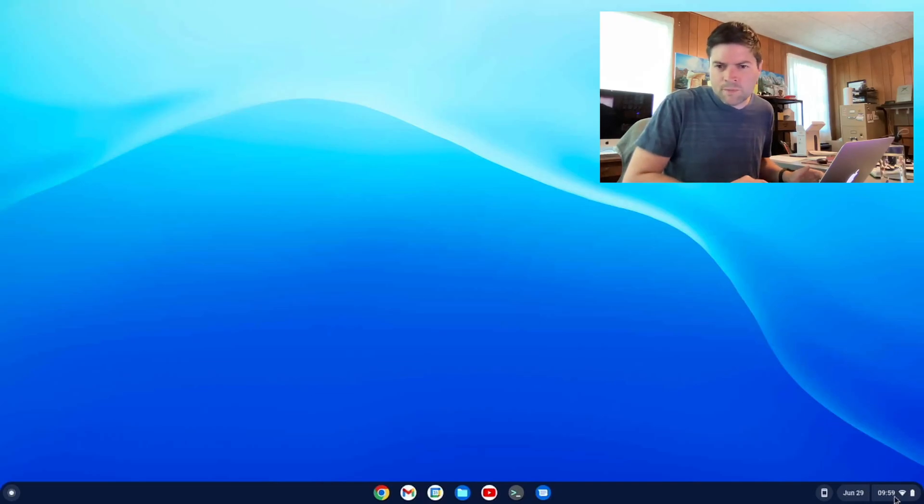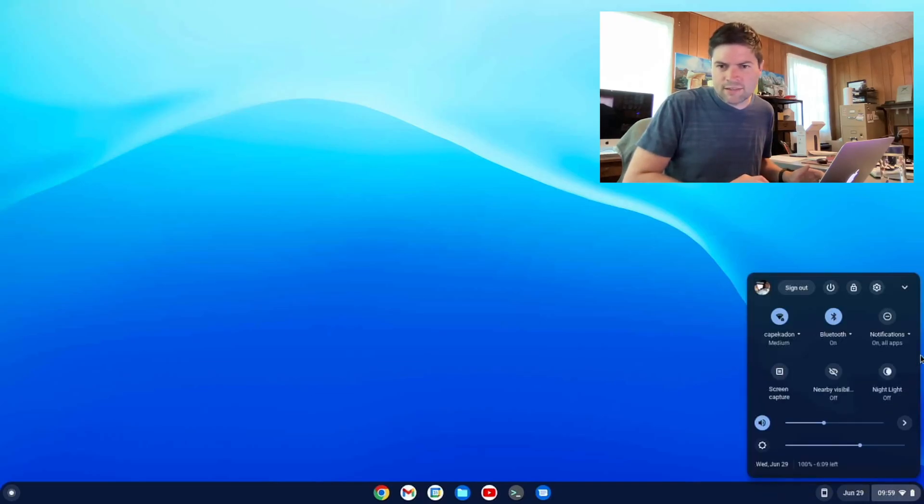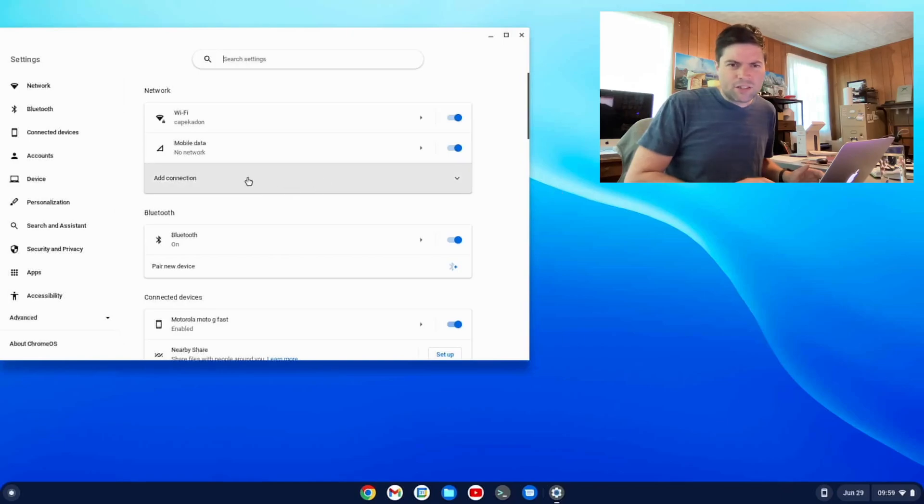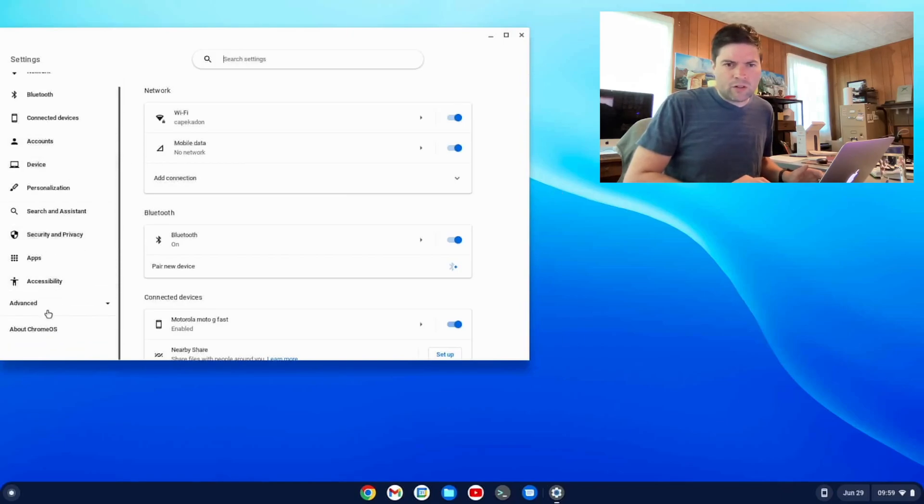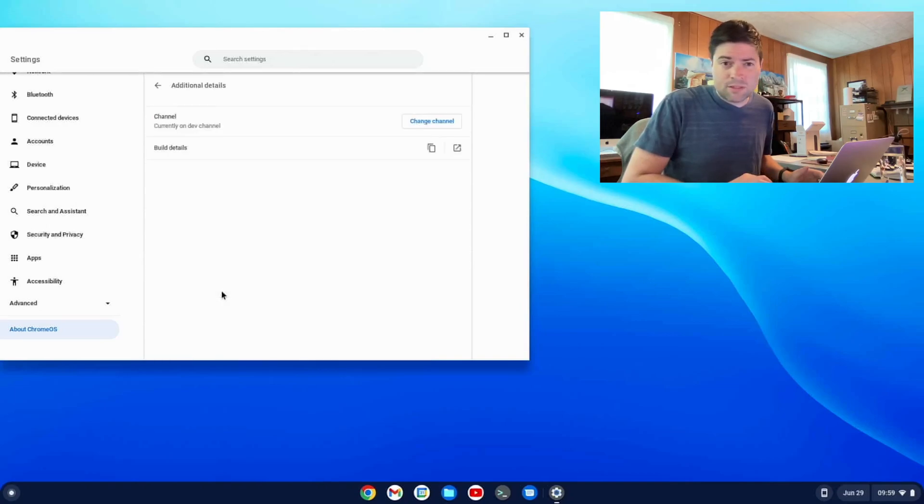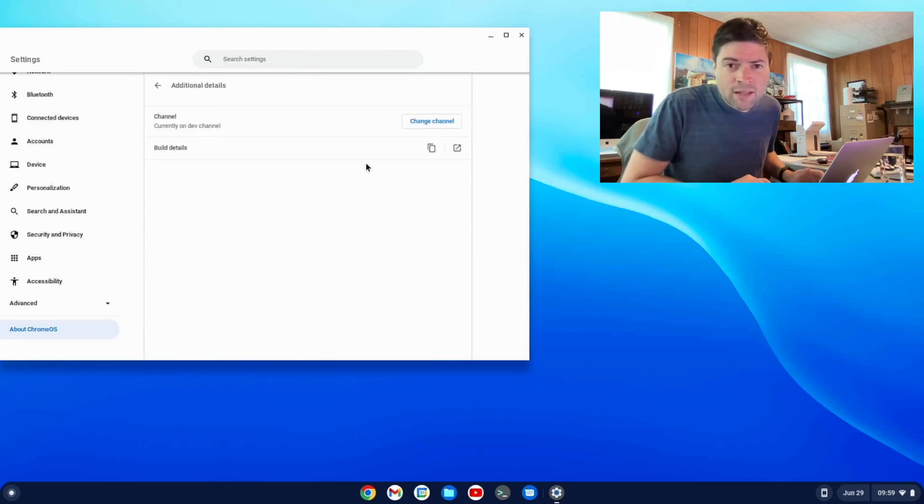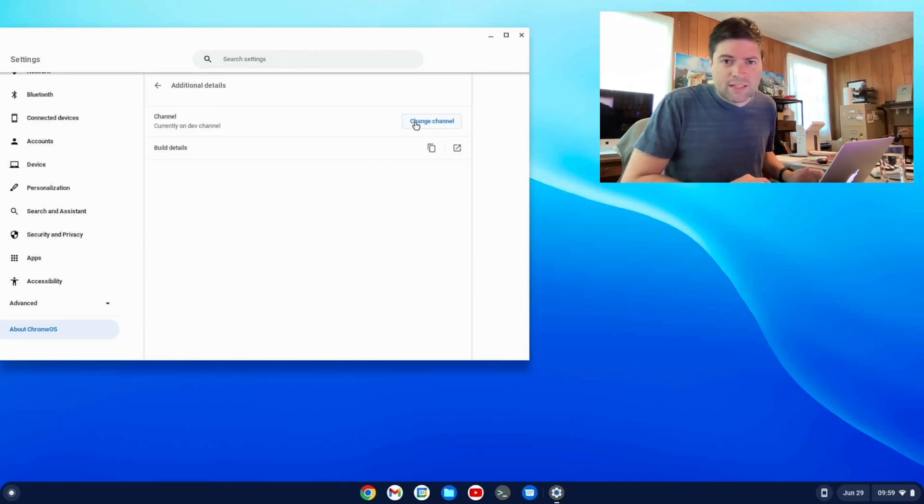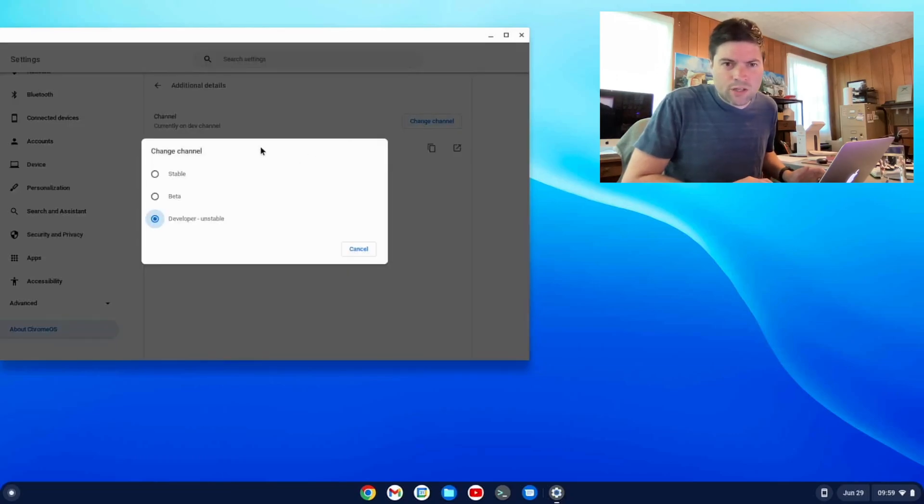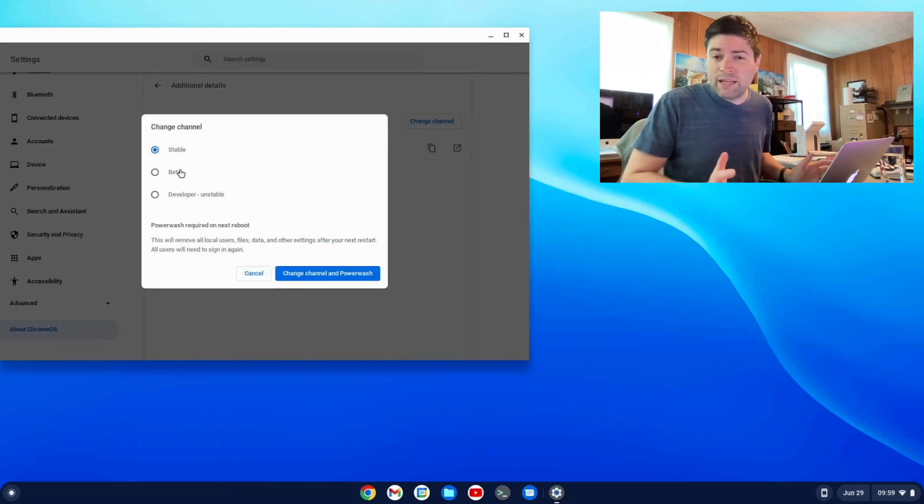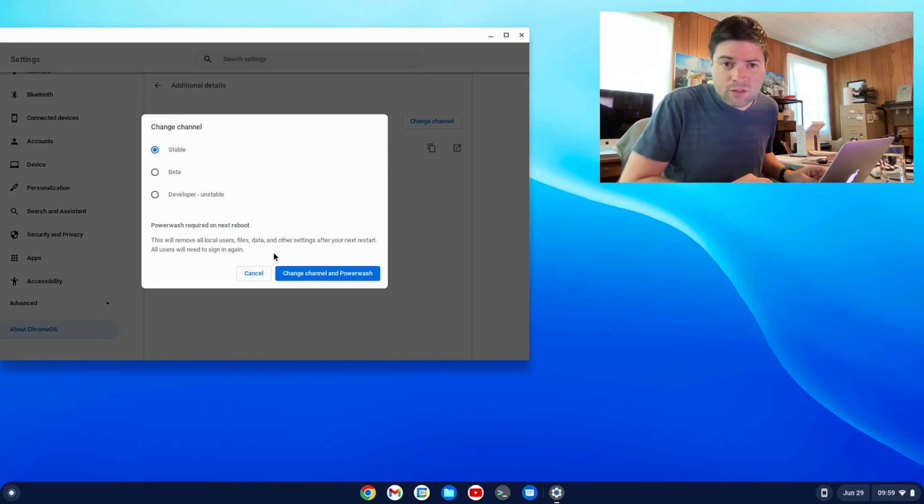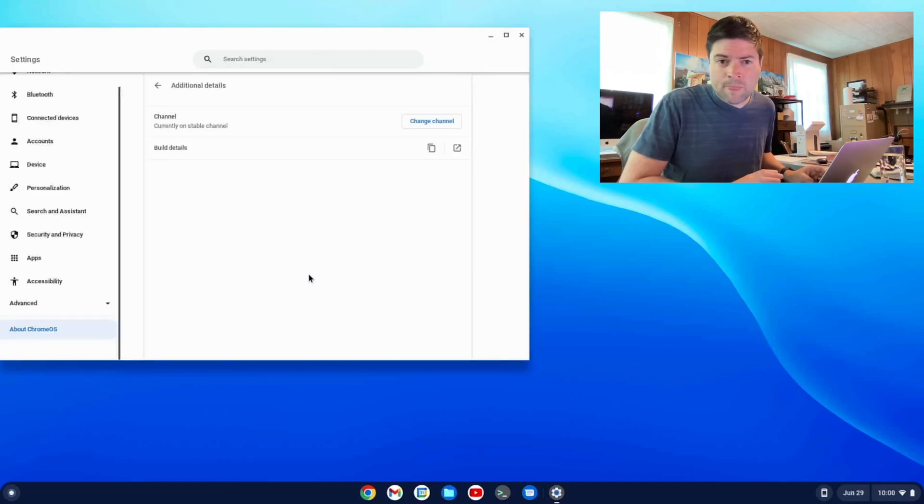But really what you do is you go to settings, and you're going to scroll down to about Chrome OS, and here there's an additional details option. You click that, and where it says channel, I'm on the dev channel. Click on change, and we're going to go down to stable. You can do beta too, but I'm interested to see 103 on stable. So I'm going to change channel and power wash.